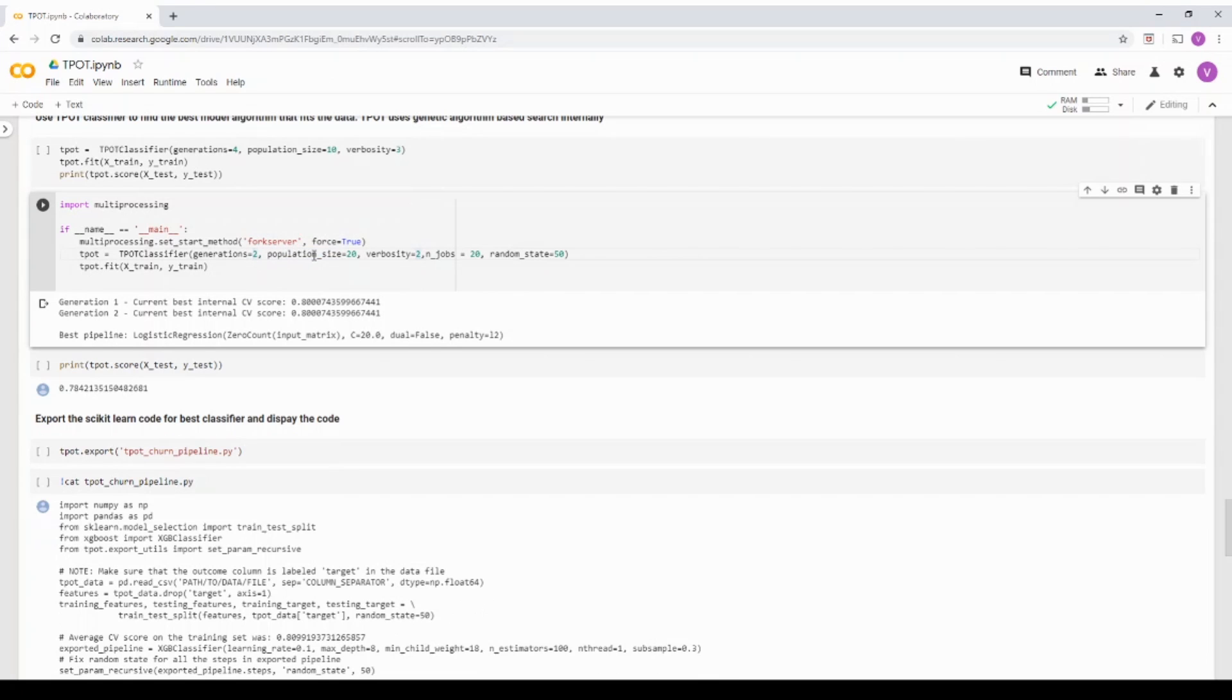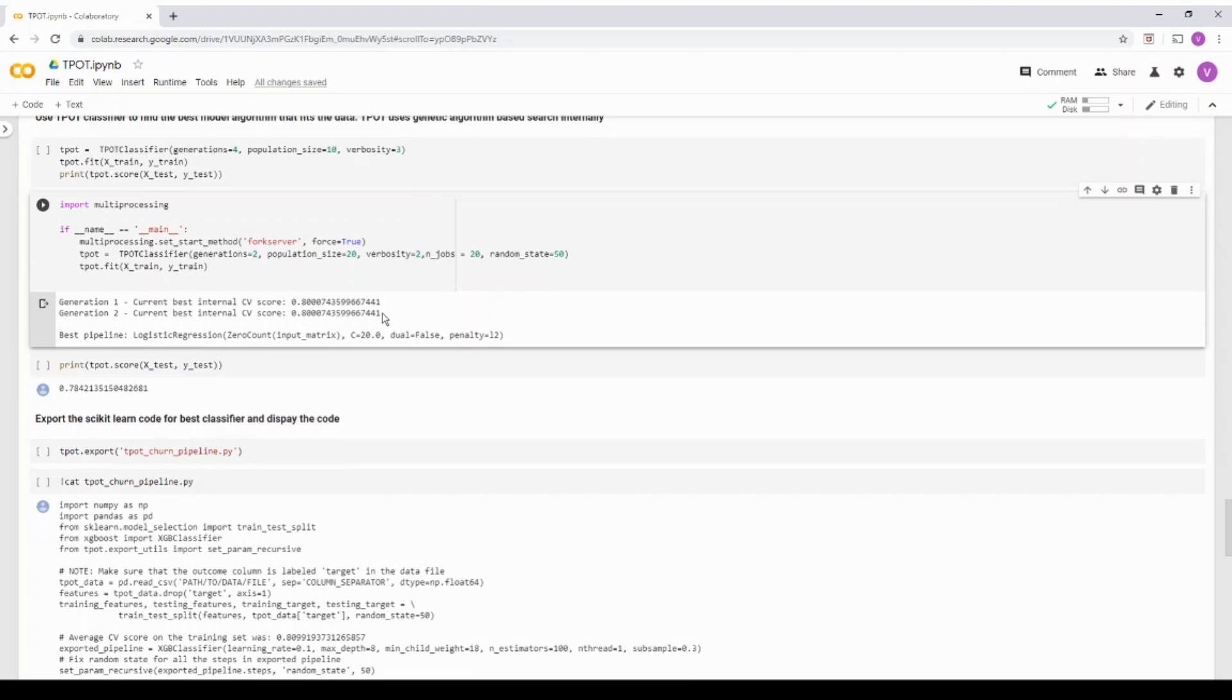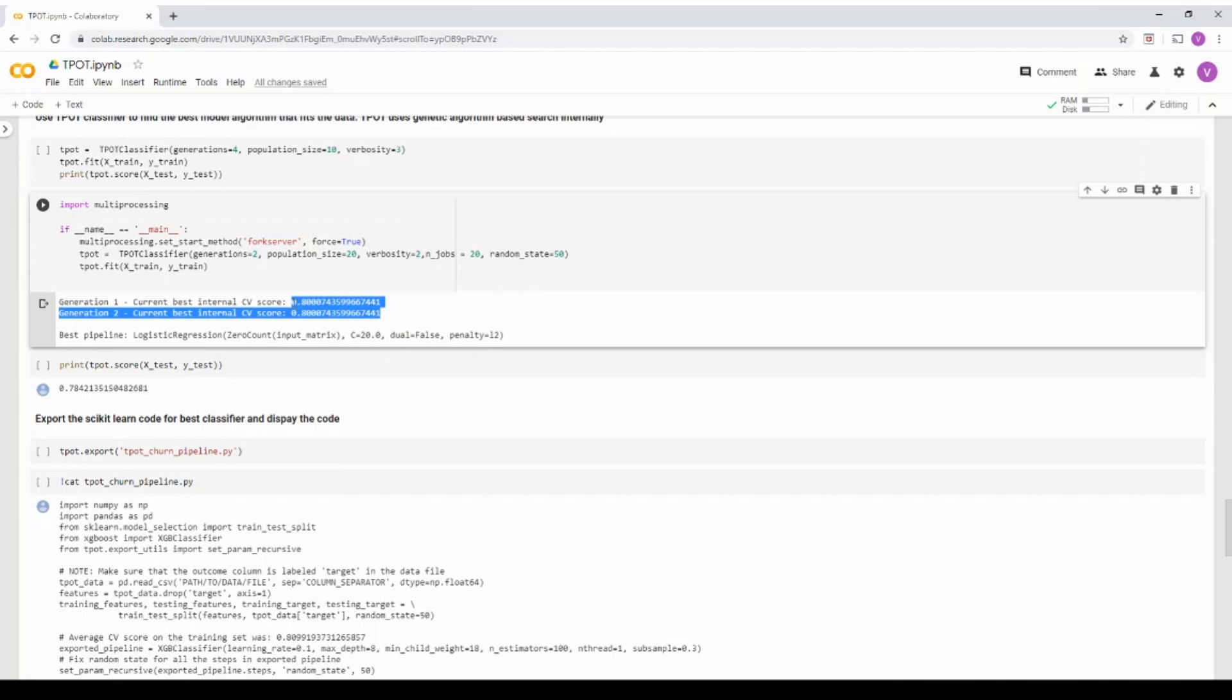And also the population size is slightly higher. But the more generations and population size you have, it's going to take even more time. Now, in this case, if you really see the generation one generation two, because it's very low, it's almost like given the same score. It did not get a lot of hyper parameters or model selection to evaluate. So it's almost same.